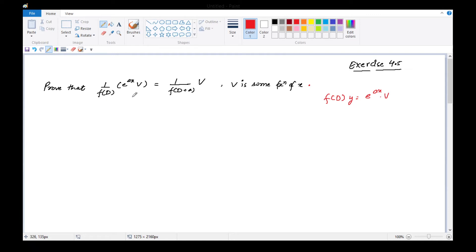तो देखें, यह prove करना है। Particular integral के बारे में है - particular integral 1 over f(D) of e raised to power ax into v type से अगर है, तो वो हमारे पास होगा e raised to power ax आएगा यहाँ पे। e raised to power ax operate होके, जो operator है D की form में, उस function पे operate होके e raised to power ax हमने ले लिया है यहाँ पे left side में।